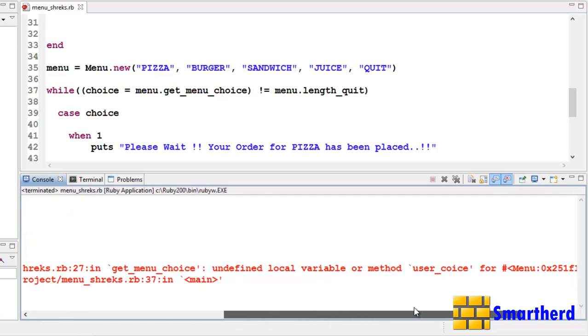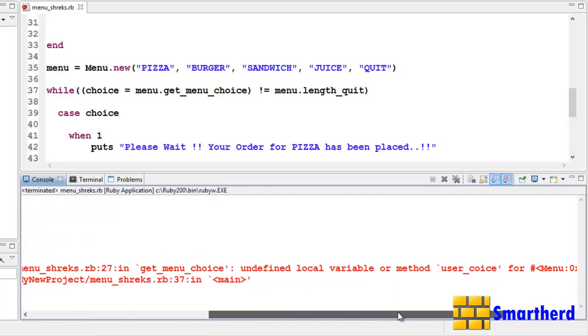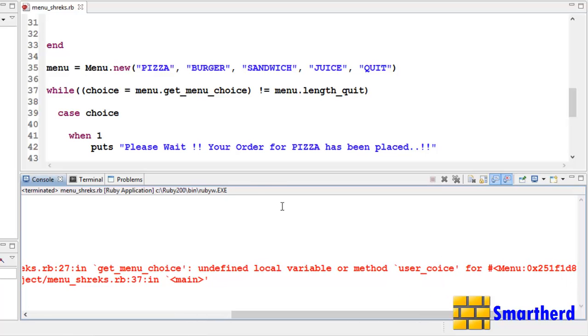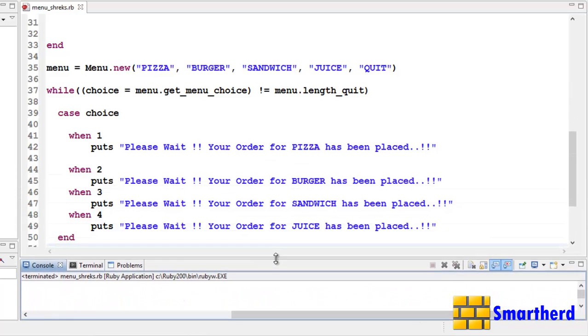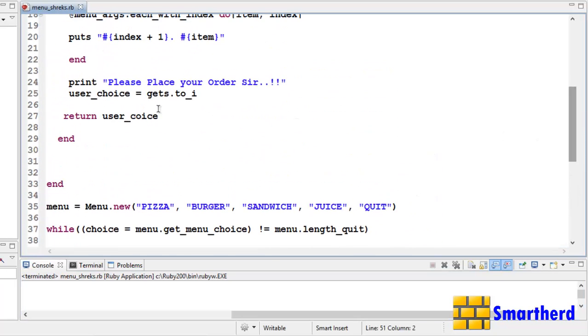Hit enter. What the heck, I am getting the error. Undefined local variable or method user choice. Oh, I have just done some mistake here. User choice.